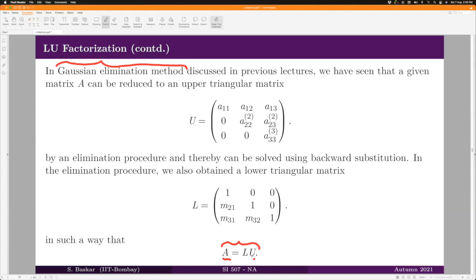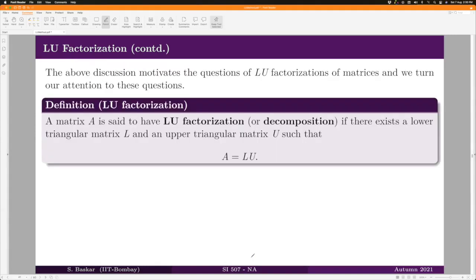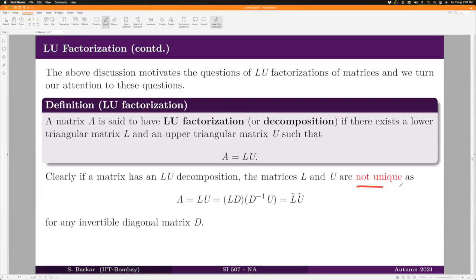So we know at least one method to factorize A in the form L·U. A matrix A is said to have LU factorization — also called LU decomposition — if there exists a lower triangular matrix L and an upper triangular matrix U such that A = L·U. Now, is this factorization unique? The answer is no.